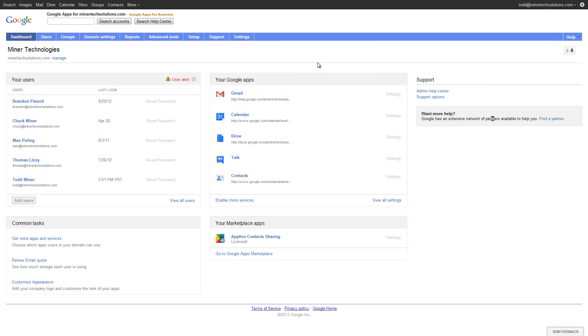Once we've gone ahead and imported our users after installing the application, there's only really two things left to do. The first of which is optional. This is specifically for users who are using the other areas of the Aptivo CRM system and they want an easy way for their employees to go from Google to Aptivo.